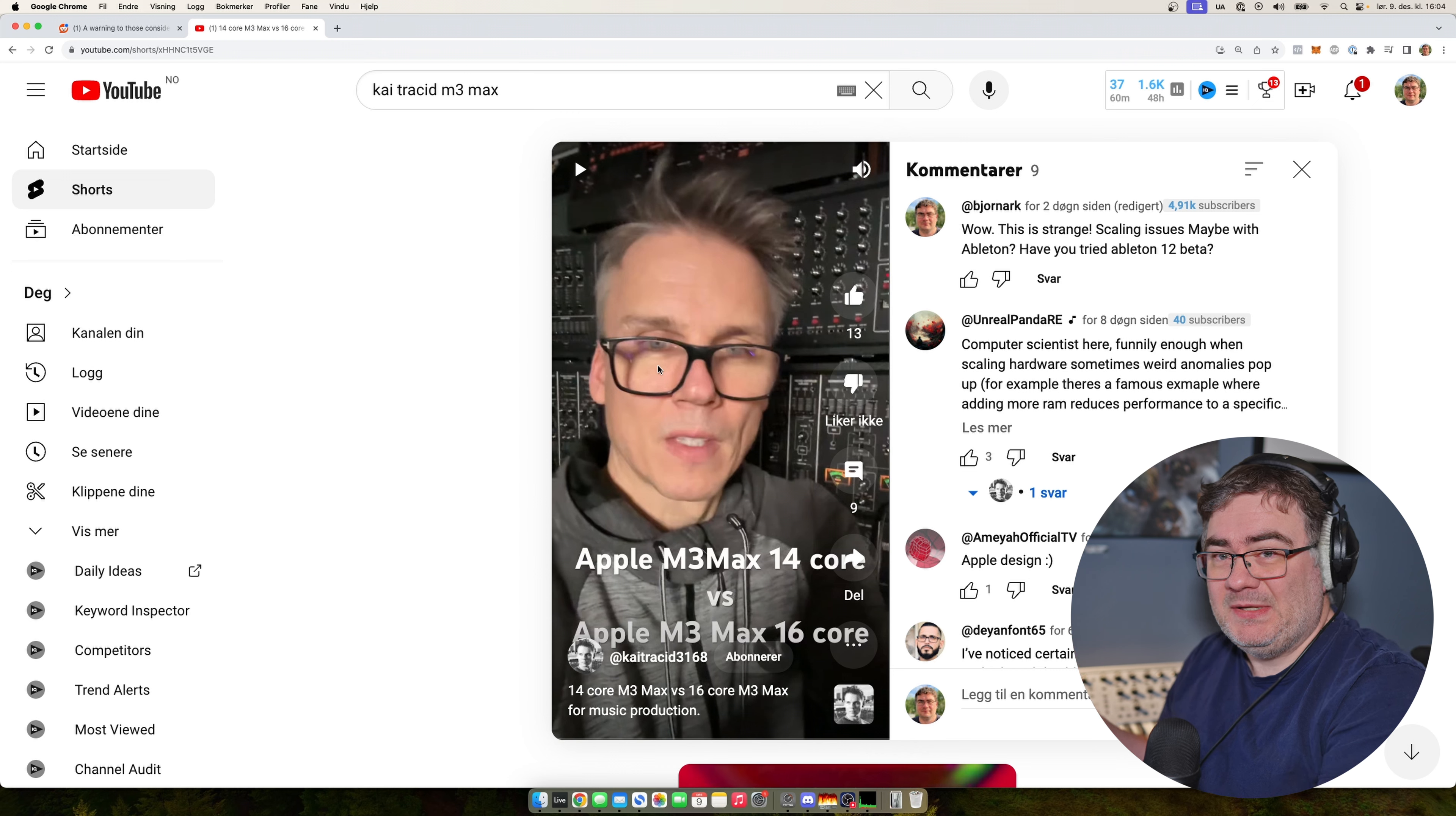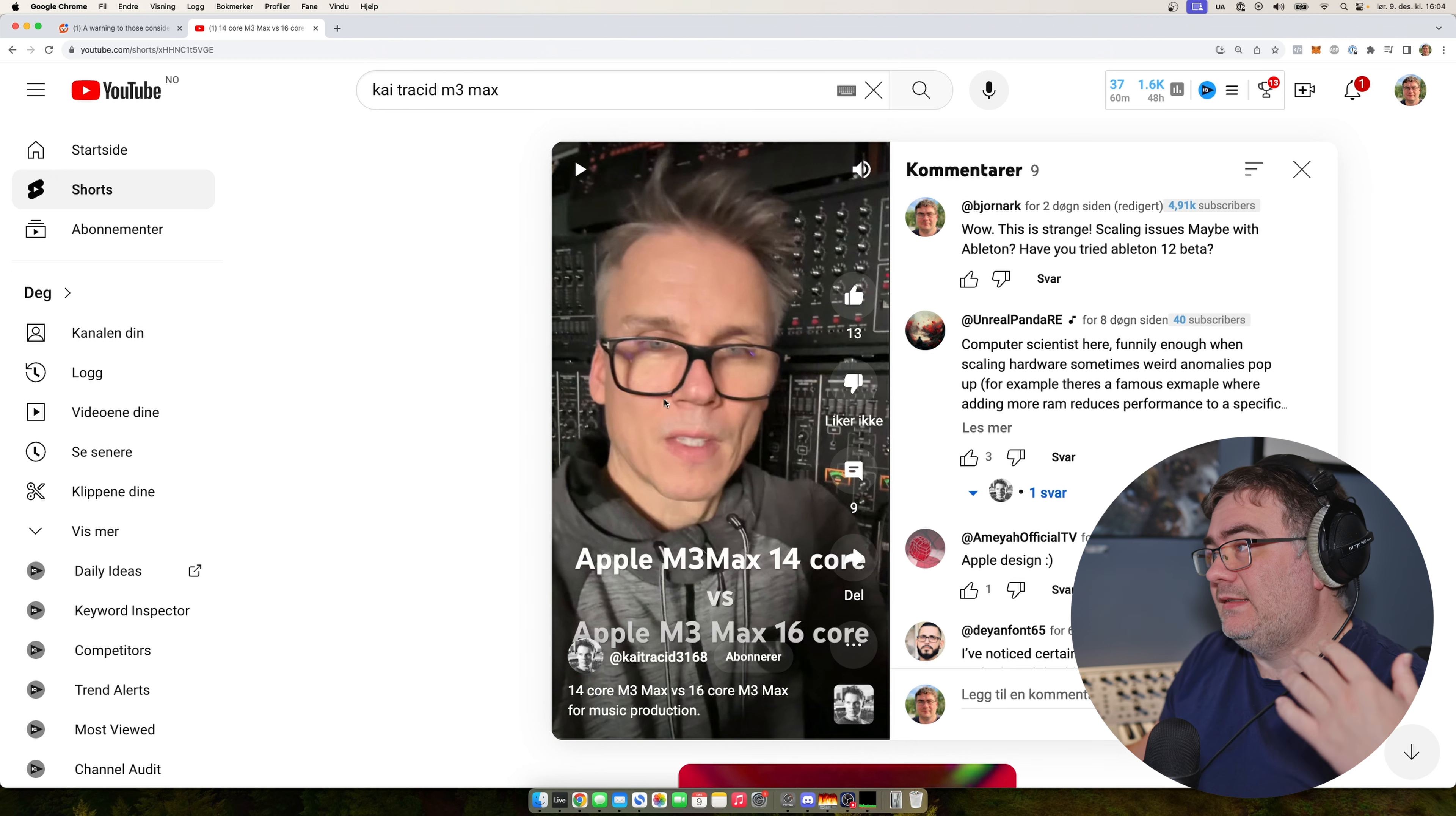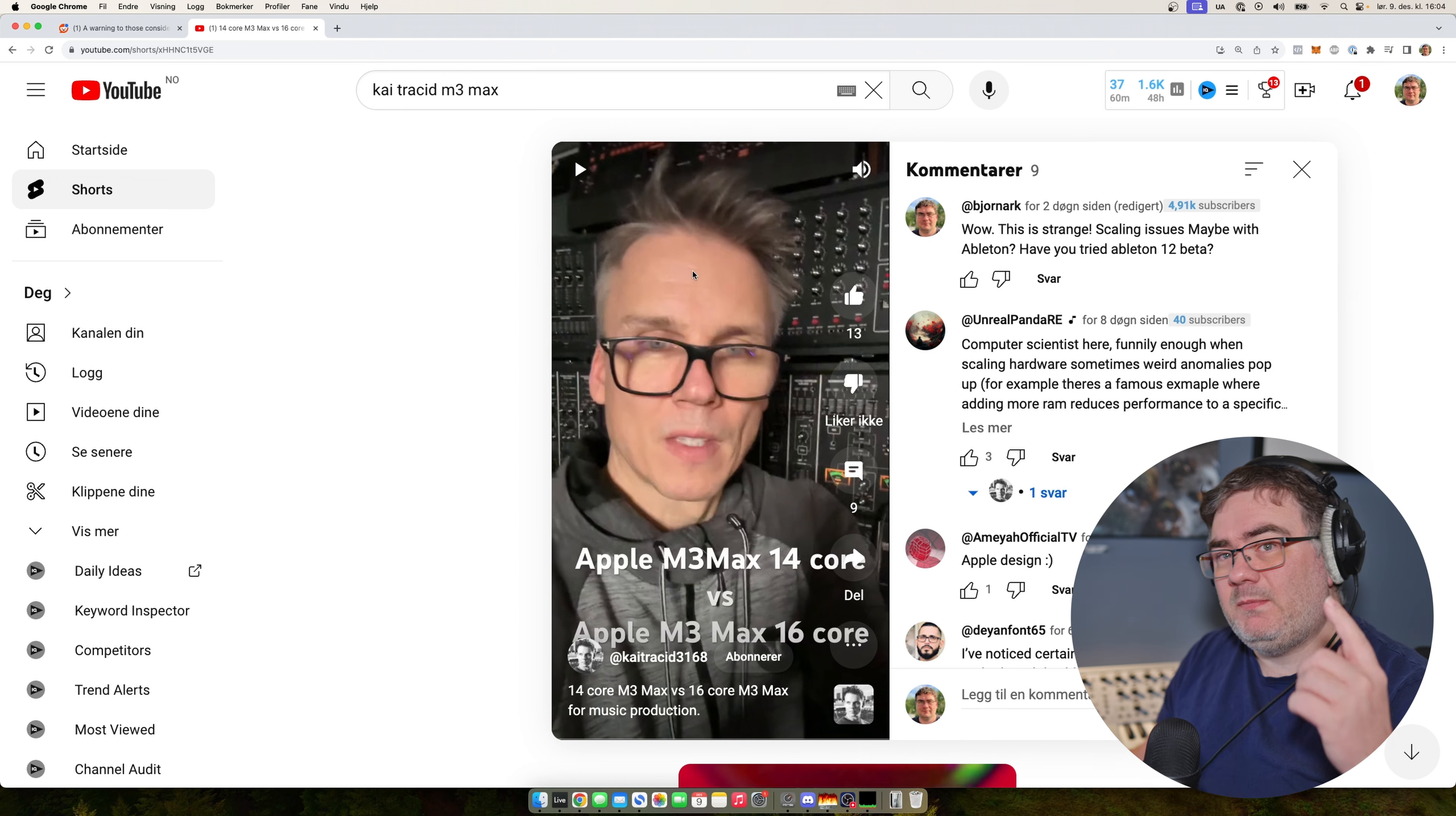This computer is really expensive, and the 14 core is, well, expensive of course, but it's less expensive. So he's asking, why is this?